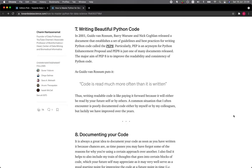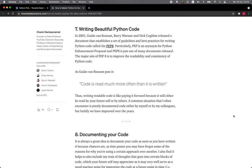Section 7: Writing Beautiful Python Code. In 2001, Guido van Rossum, Barry Warsaw, and Nick Coghlan released a document that establishes a set of guidelines and best practices for writing Python code called the PEP 8. PEP is an acronym for Python Enhancement Proposal, and PEP 8 is just one of many documents. The major aim of PEP 8 is to improve the readability and consistency of Python code. As Guido van Rossum posted, code is read much more often than it is written.